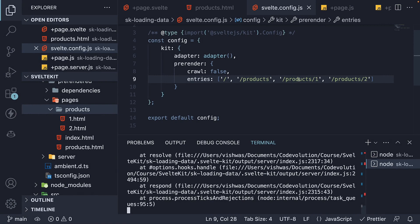By specifying what routes to pre-render, SvelteKit pre-rendered products with ID 1 and 2, but the app cannot handle any other product ID. How do we resolve this? Well, this is where the auto value for pre-render option comes into picture.